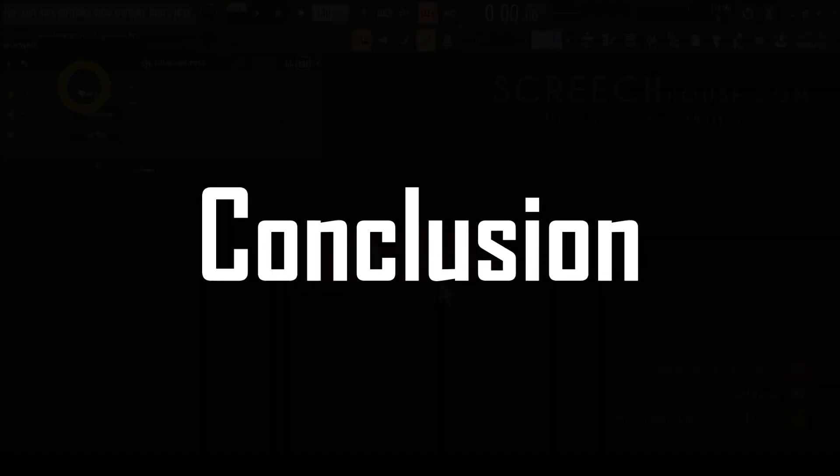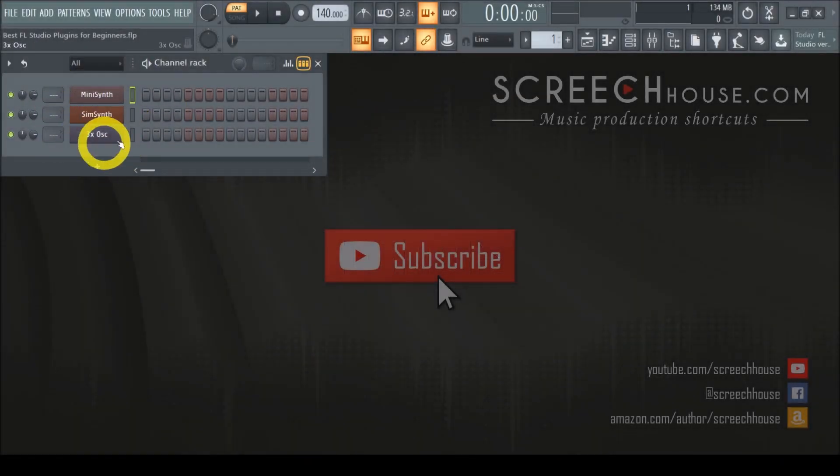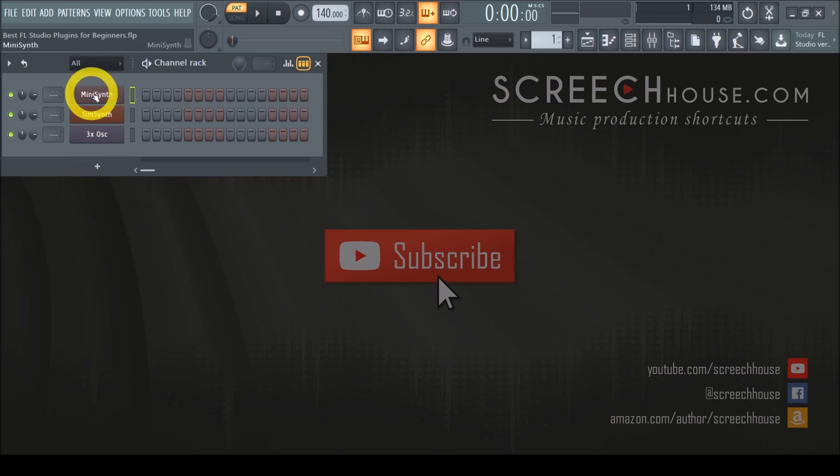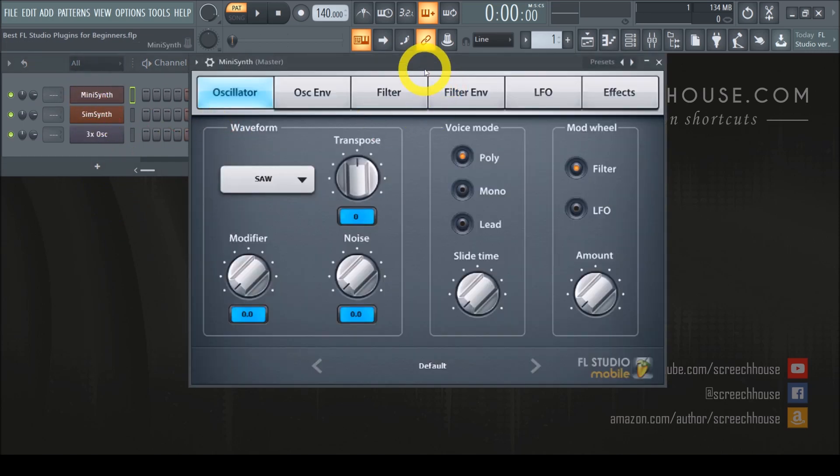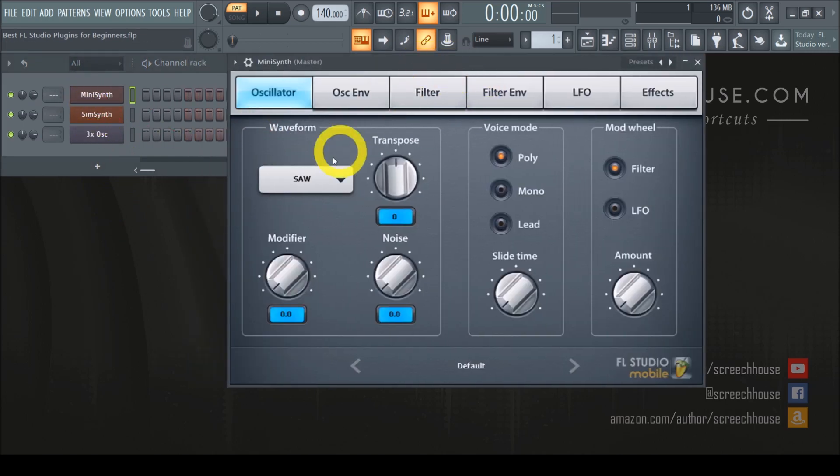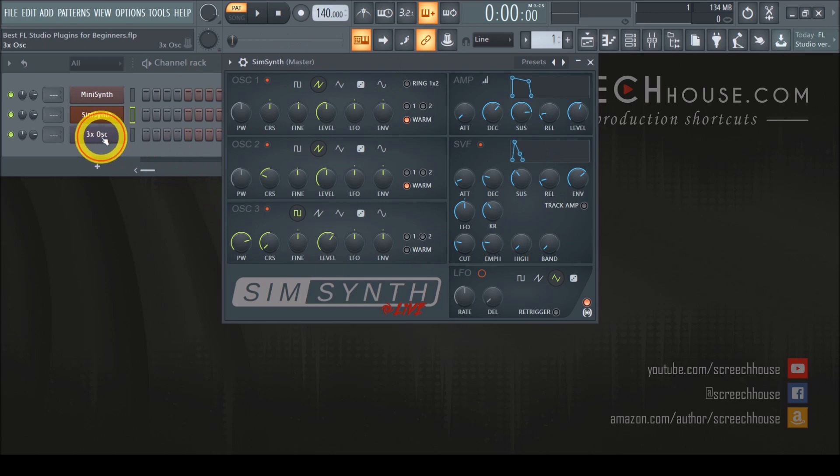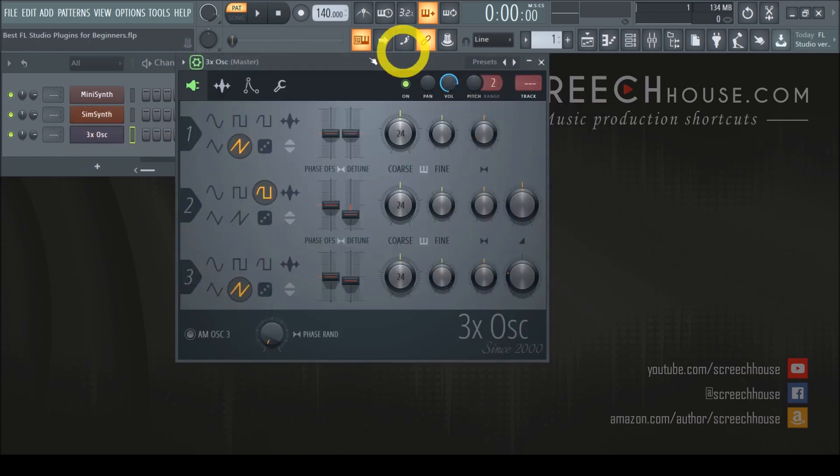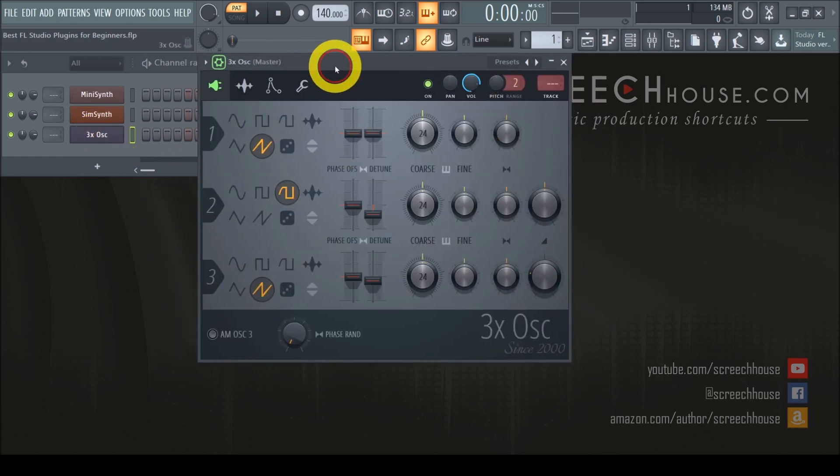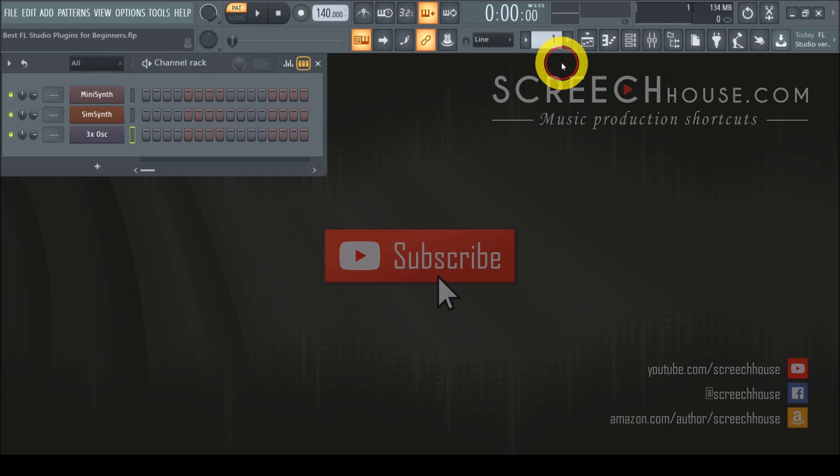So MiniSynth, SimSynth and the 3xOSC are all superior plugins for FL Studio beginners. Not necessarily because they are better, but simply because they are easier to learn and master. You will get good results much more quickly and prevent yourself from being overwhelmed or paralyzed by complexity.